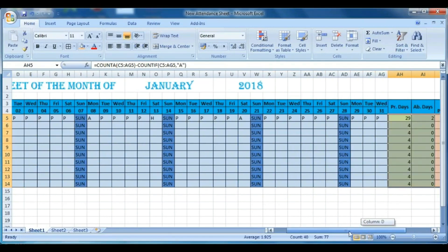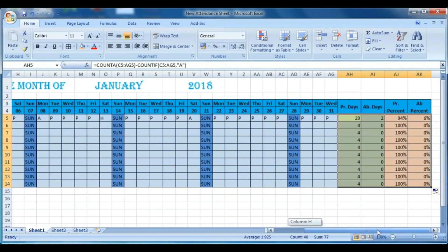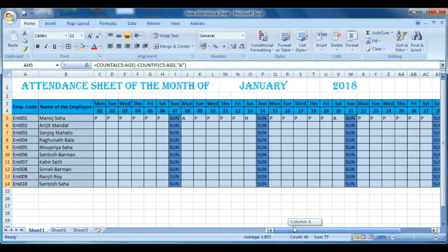Now our attendance sheet is completed. You can verify it by entering Present or Absent values one by one for each employee.